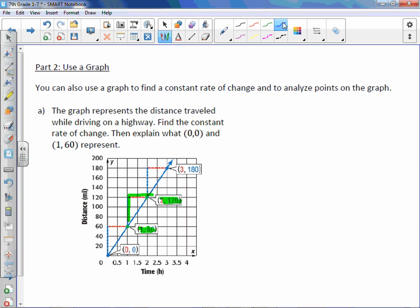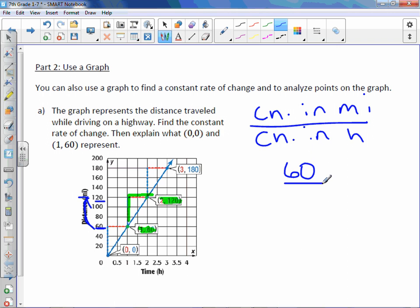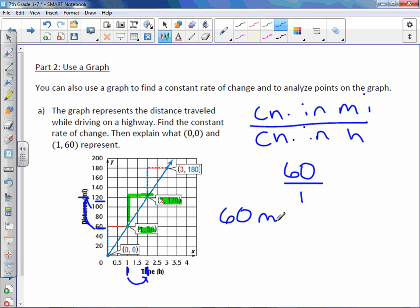So this point is at 60 and the other point is at 120. We want to know, always the y-axis first, the change in miles over the change in hours. Well, the change in miles is from 60 to 120, which would be positive 60. And to find hours, it looks like this point is at 1 and this point is at 2. So the change in hours from 1 to 2 is 1. So the rate of change is 60 miles per hour.